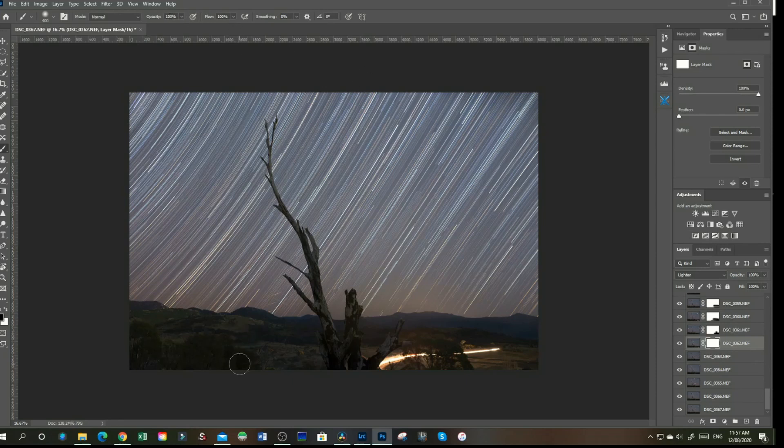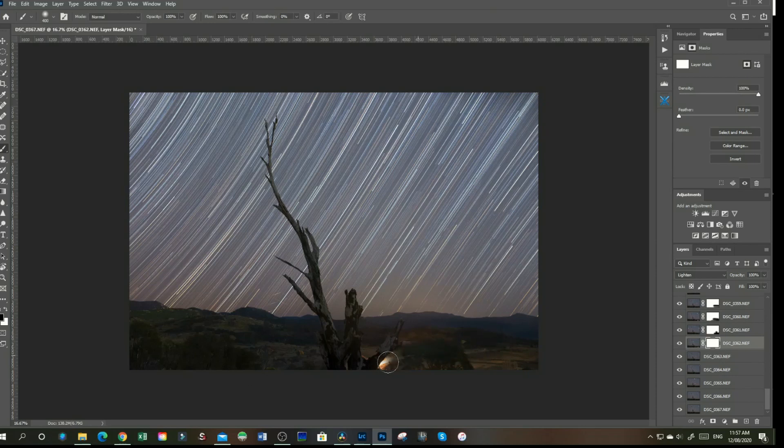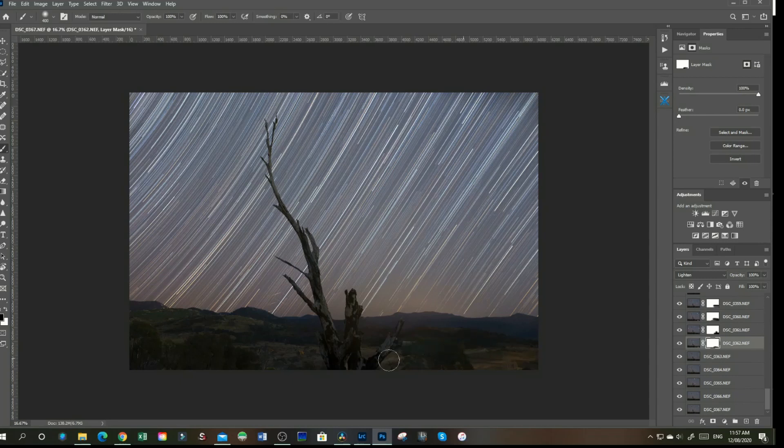And to get rid of our light streak, we just grab our brush, left-click on the mouse, drag it across, and there goes our light streak, which is now gone.